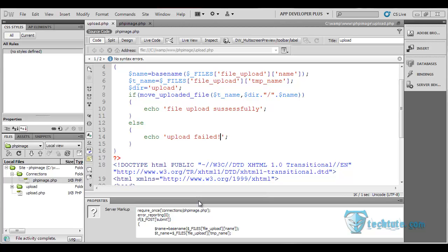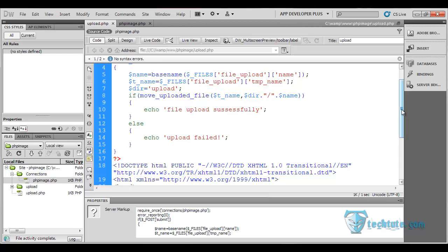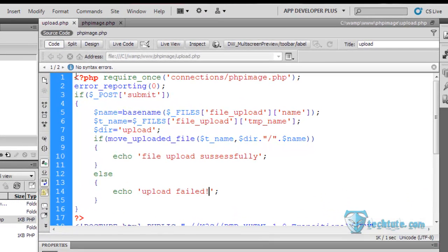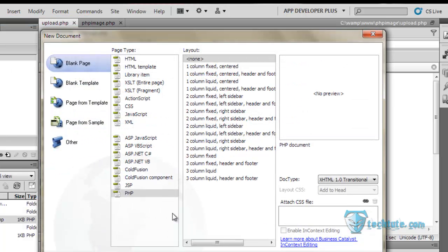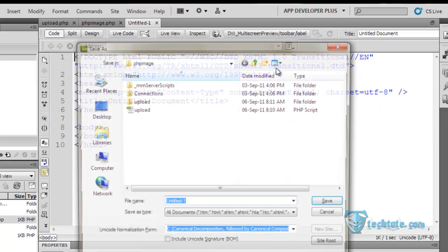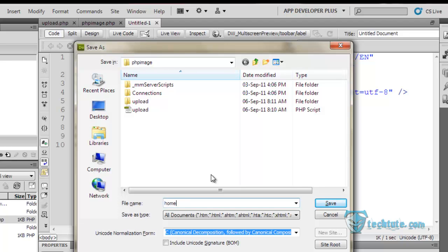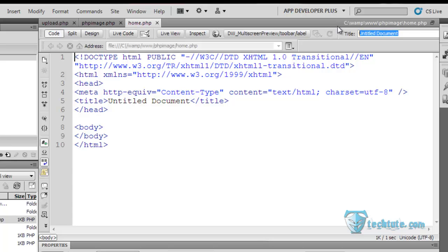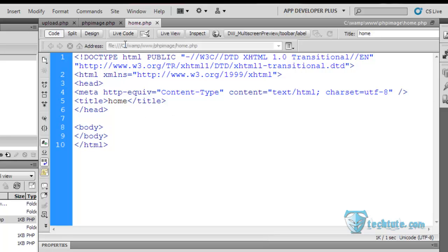Hello guys, this is Anmol again. We left off in the last part and in the next part we are going to make two pages which will help us show the images. For this I am going to make a new PHP page. In this we're going to show the different types of categories available on our site — for example, abstract images, car images, cartoon images, and so on.